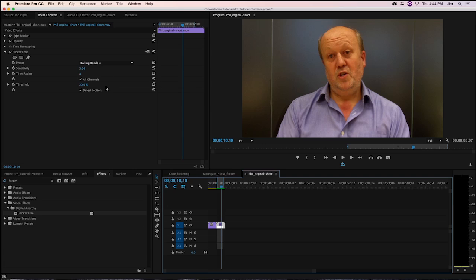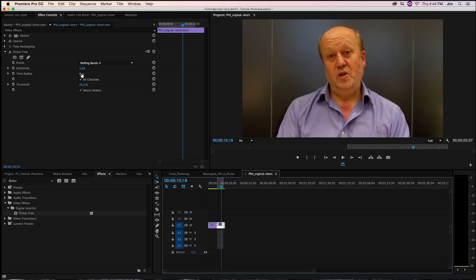If we go over to the parameters, you'll see that the parameters are a little different. We've brought up the time radius and the sensitivity because we know that the frame is pretty much always being affected. These rolling bands are happening very frequently, so we want to bring that time radius up from 6 to 8 in this sequence.